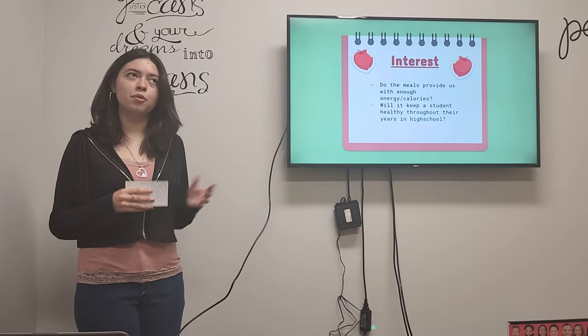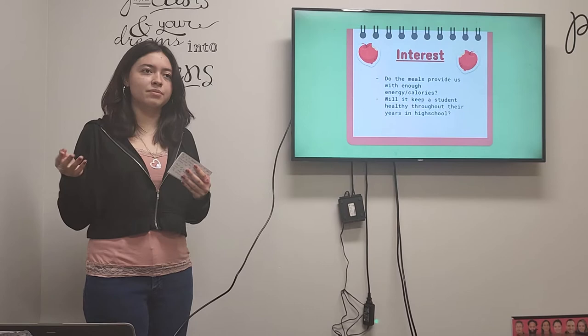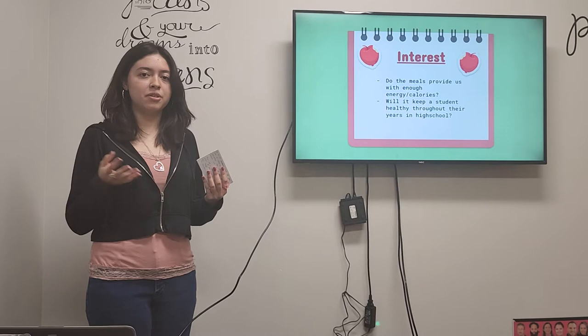So why I was interested in this was generally just out of curiosity and I was just wondering if these meals provide us with enough energy for throughout the day or for us to focus on our academics and then if they provide enough calories as well, and really keep a student healthy throughout their high school years.